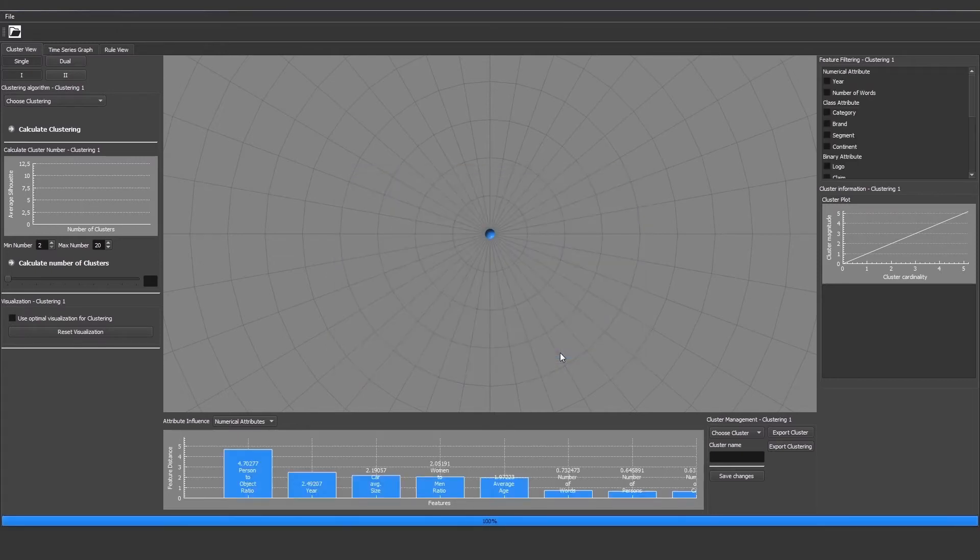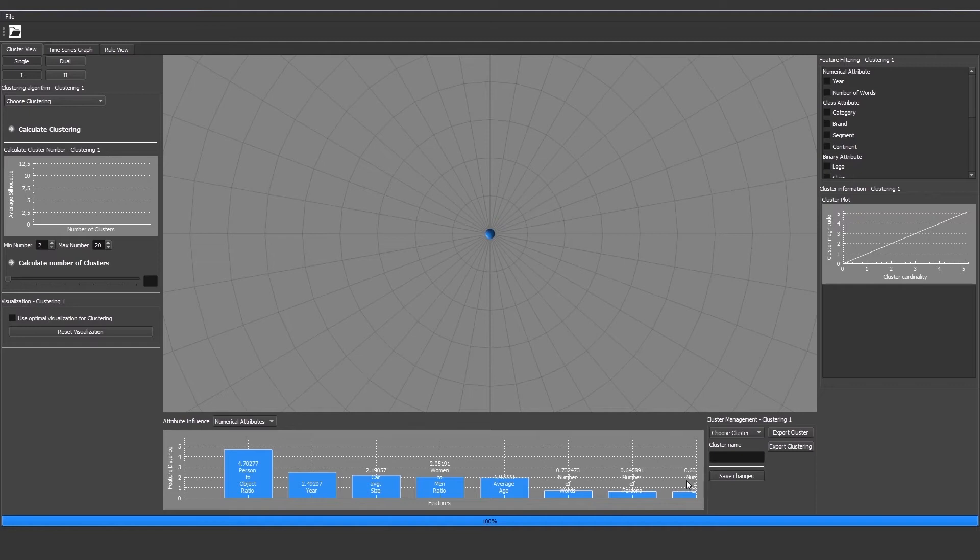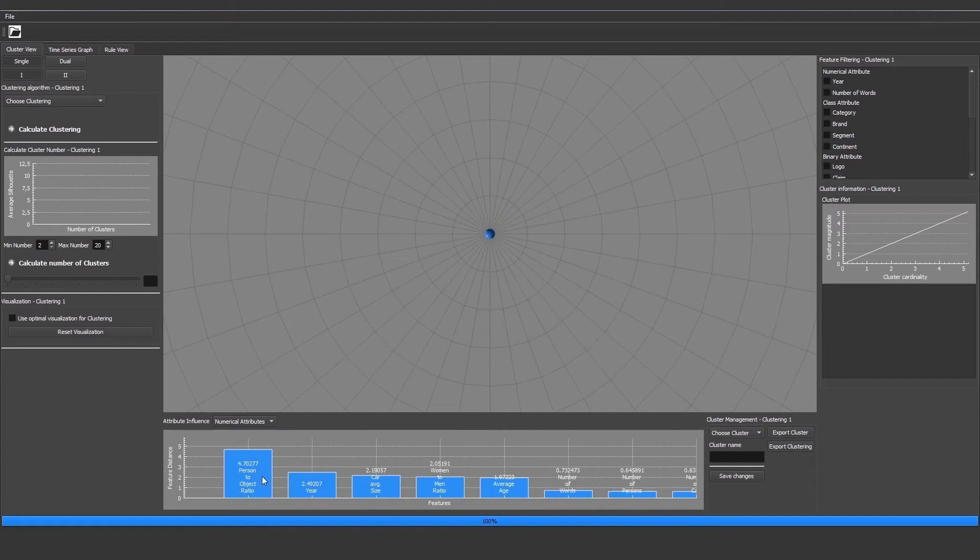Now that we successfully loaded the dataset, the first thing we see is the graph at the bottom that displays the importance of certain features on the dataset structure. It shows how dissimilar the data entities are in each feature. For example, the person to object ratio - the entities are the most dissimilar in this feature. Then we have second place the year and third the car average size in the image.